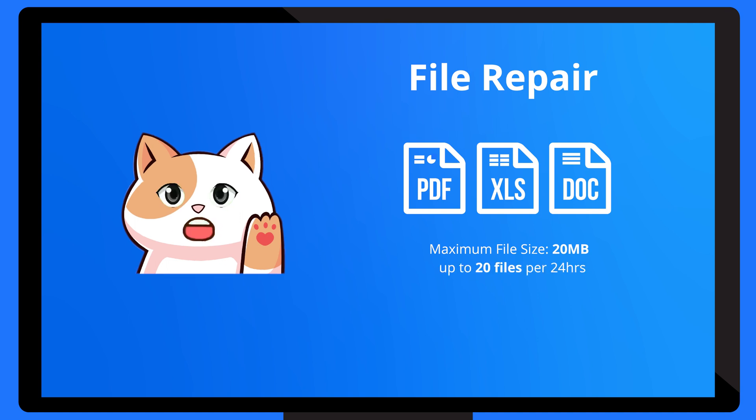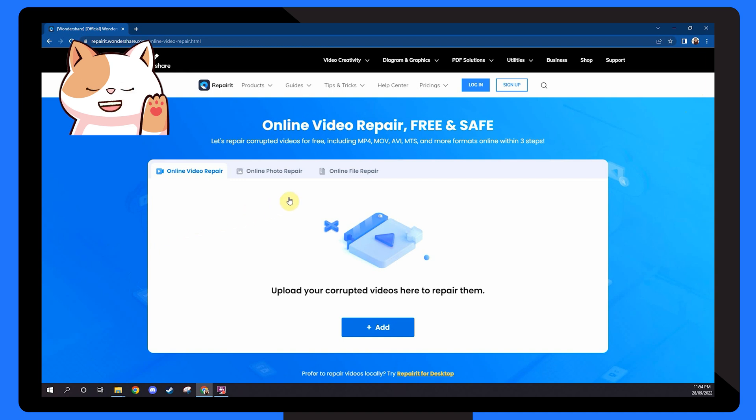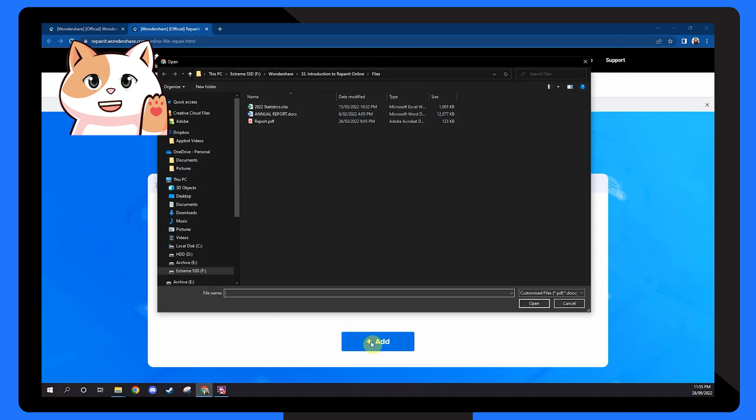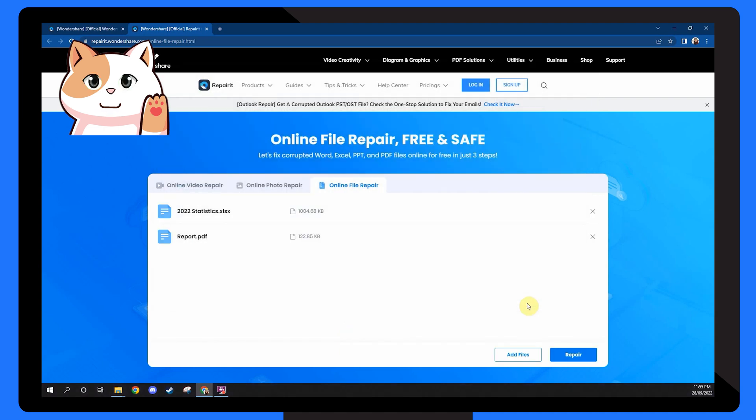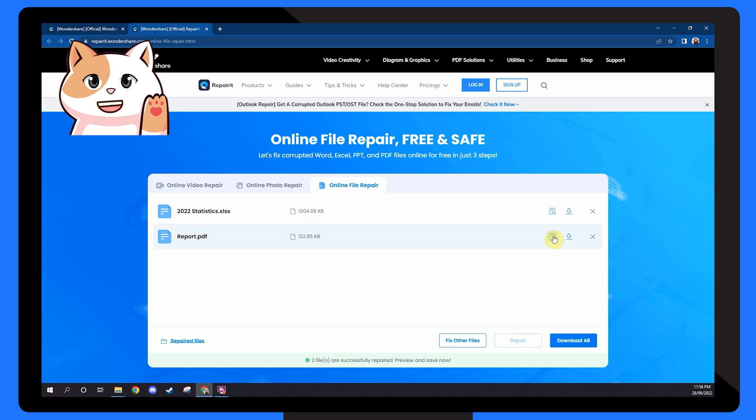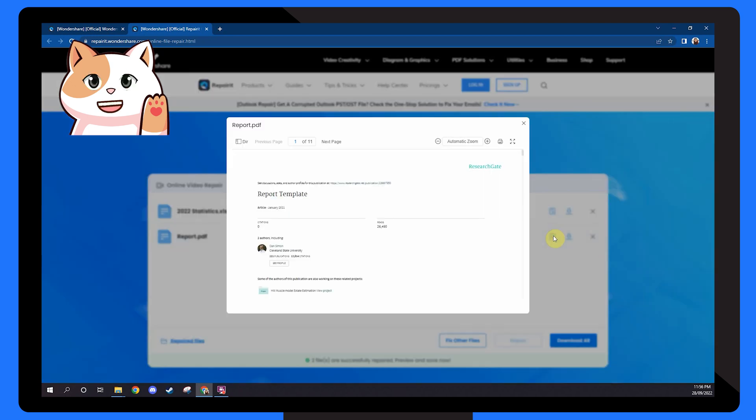For file repair, you'll have to switch to the online file repair tab, and add the corrupted documents by clicking on the add button. Again, select the documents you want to repair. And if you want, you can add multiple documents at the same time. As soon as you have uploaded the files, I'll start repairing them immediately. And after I've repaired the documents, you can go ahead and preview them one by one. Then simply download these documents to your system and preserve your important files.